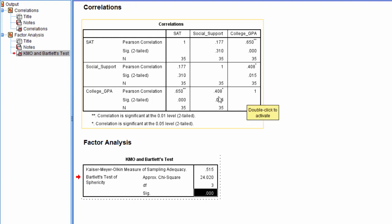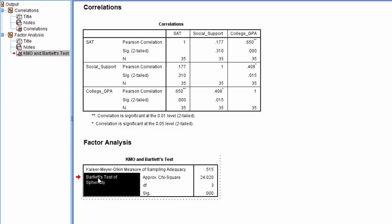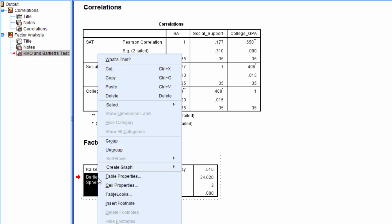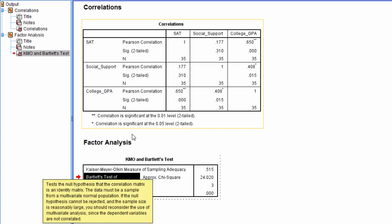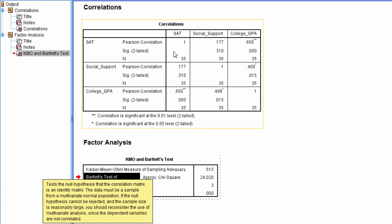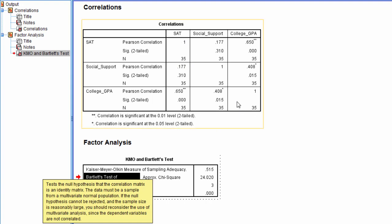Ones on the main diagonal, zero everywhere else. And if we look at this note here, if we click on Bartlett's Test, right-click the mouse, and then go to what's this, let's look at this first line here. Tests the null hypothesis that the correlation matrix is an identity matrix. This is testing whether this matrix is significantly different from a matrix with ones on the main diagonal and zeros everywhere else.